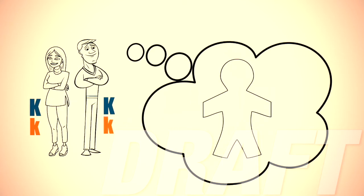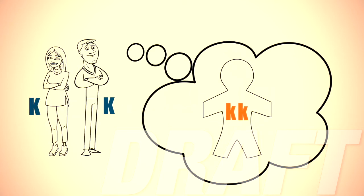Alternatively, in the last scenario, Wyatt could receive two non-working copies of the gene, one from each carrier parent, represented as two lowercase k's, and would be born with Krabbe disease.